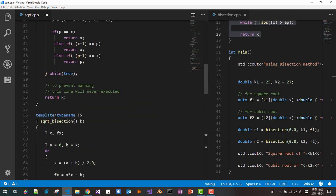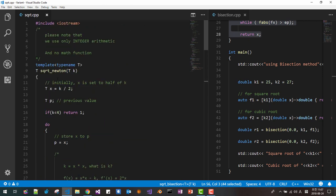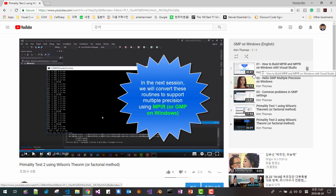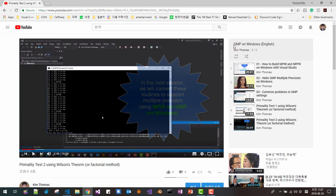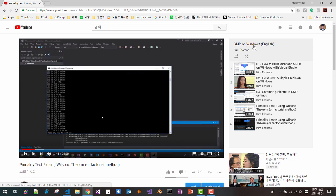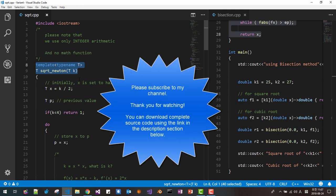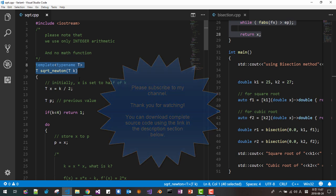The reason I implemented all these routines as function templates is that in the next session we will use MPIR or MPFR, or GMP on Windows — these routines will work with all of those libraries. You can download the complete source code using the link in the description. Thank you for watching.